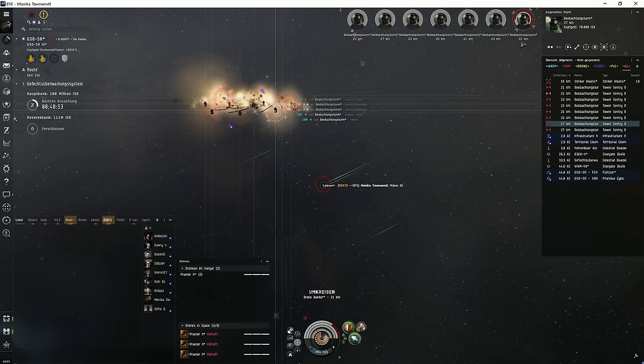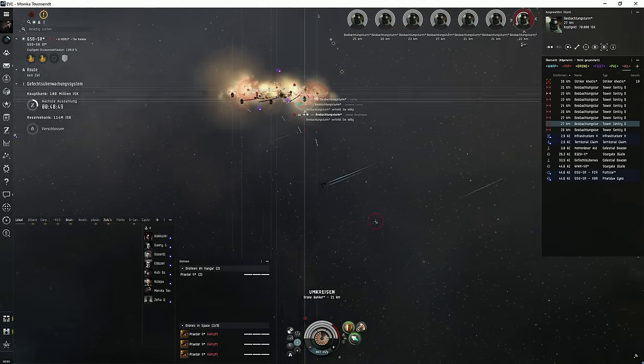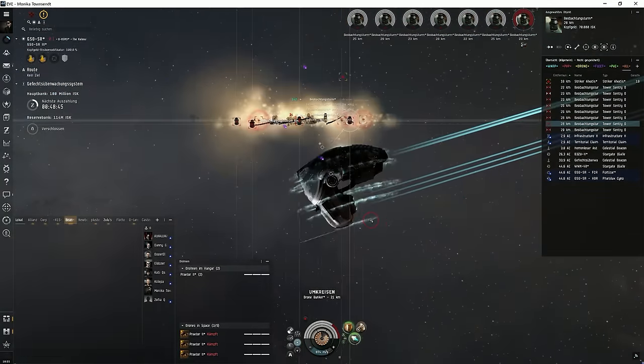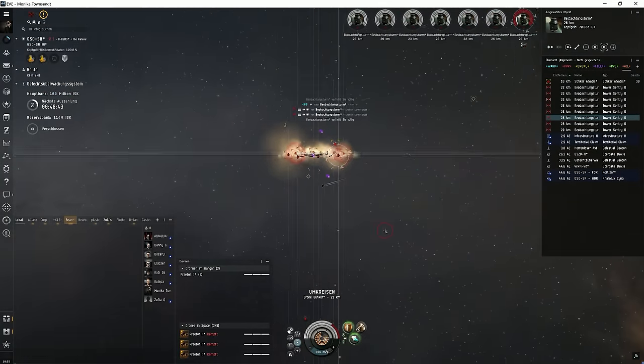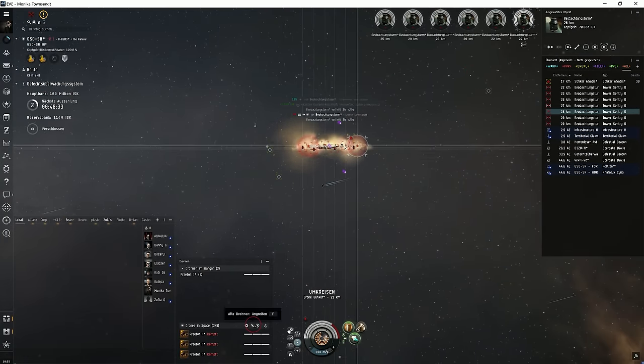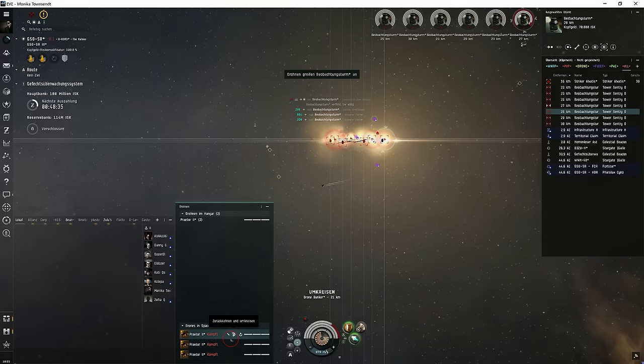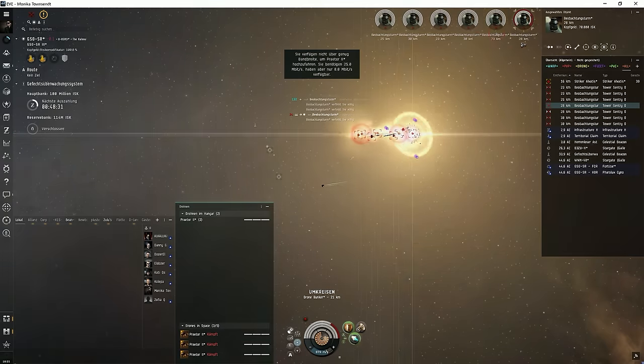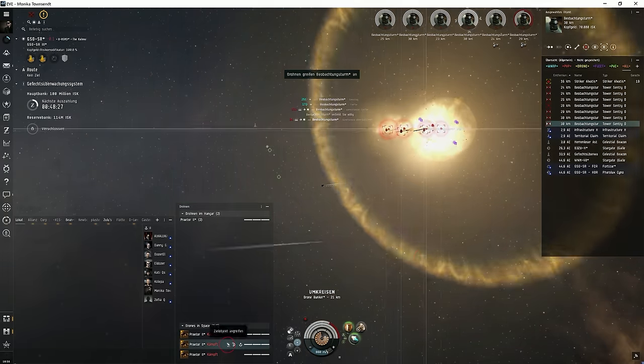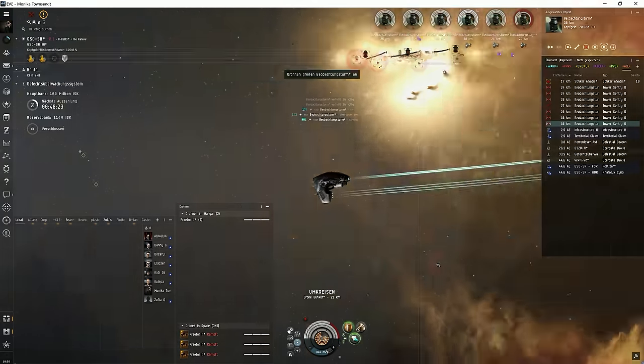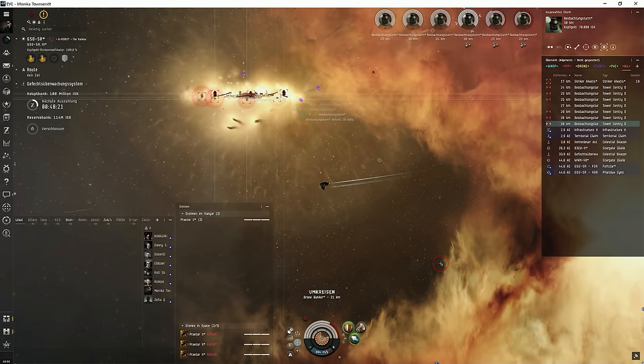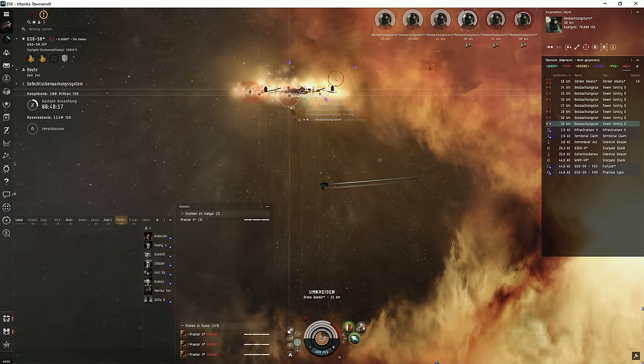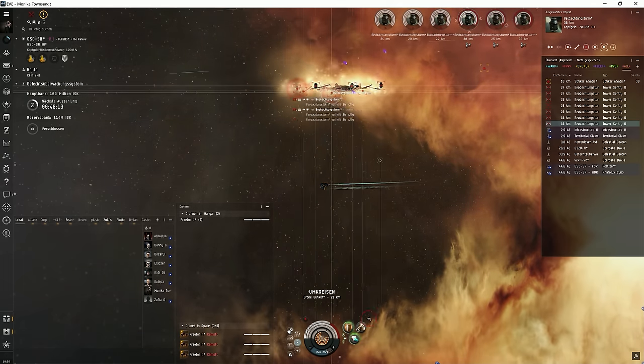So when you land, please orbit the structure. Activate your afterburner. Launch your drones. And that's it. It's important that you orbit the structure. Don't stand still. You will speed tank the NPCs. So you need to orbit. So at this point, your drones will do the rest. I, for example, I watch Netflix on a second screen.